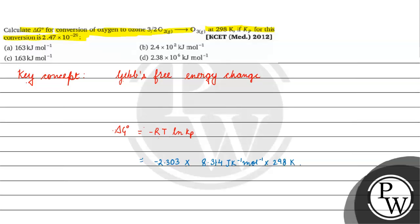298 Kelvin. This will be log with the base 10 of 2.47 into 10 to the power minus 29.